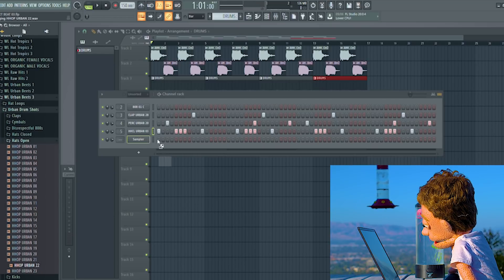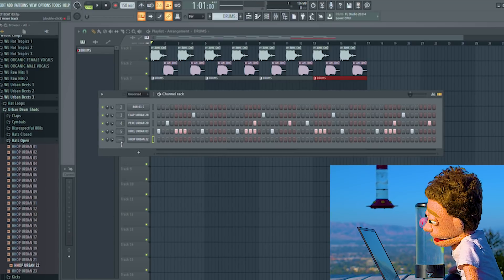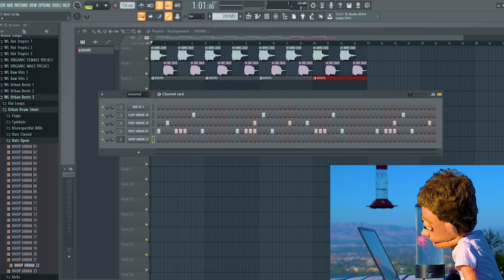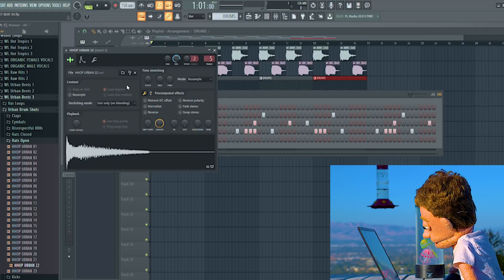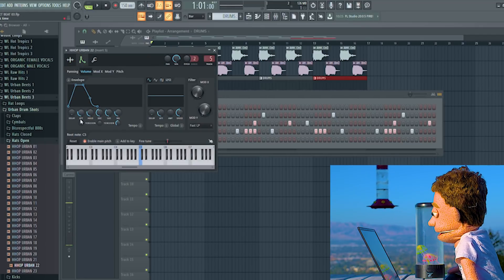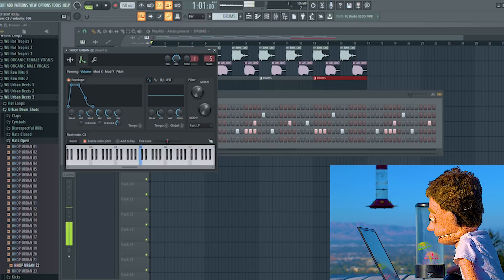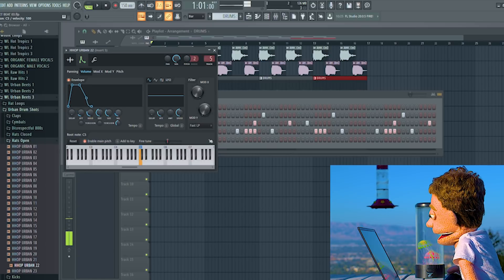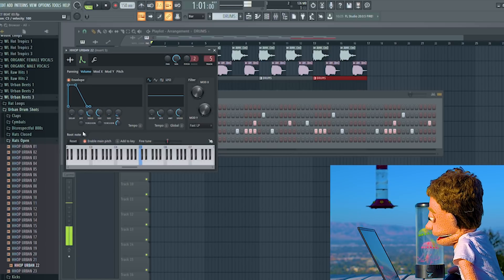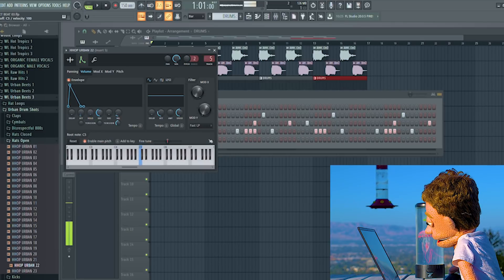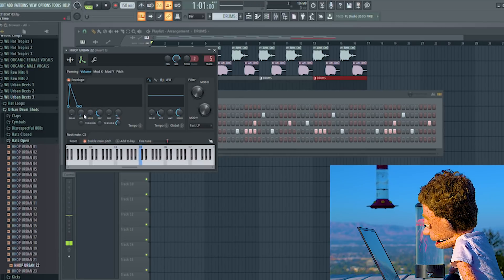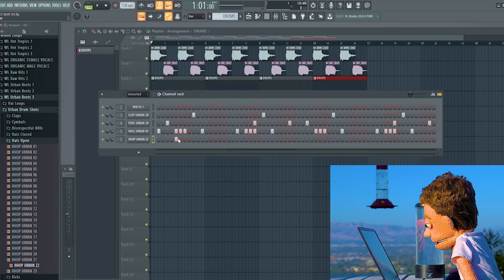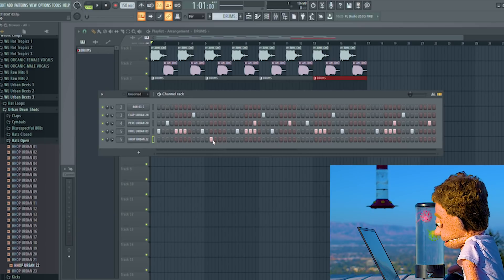And then we're going to finalize this pattern with a nice open hat. Let's... I like this one, but I think the attack is a little bit harsh. So I'm just going to go in here and turn on this, pull this down, this down. Let me put this on the two. Actually, let's put it on the four or the three.